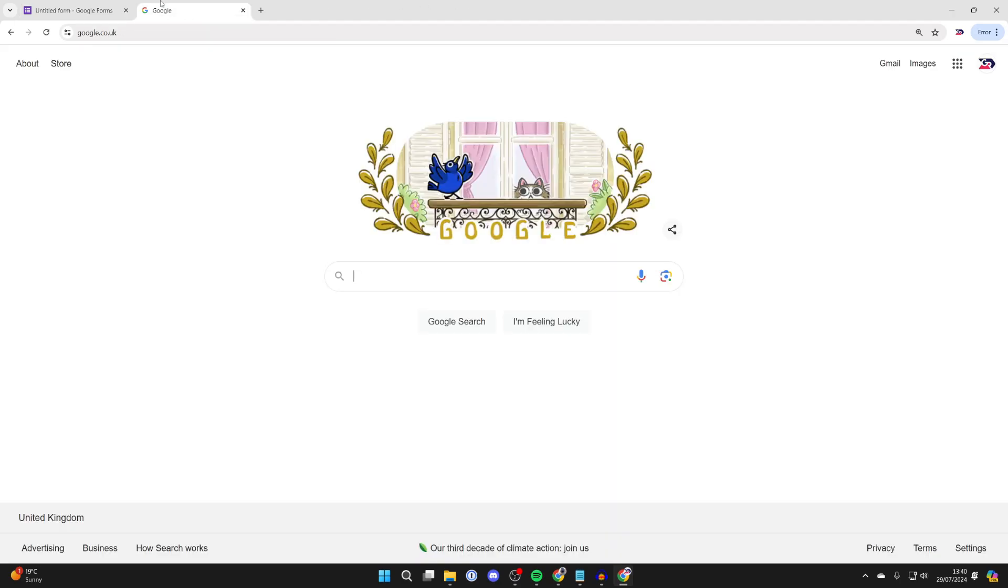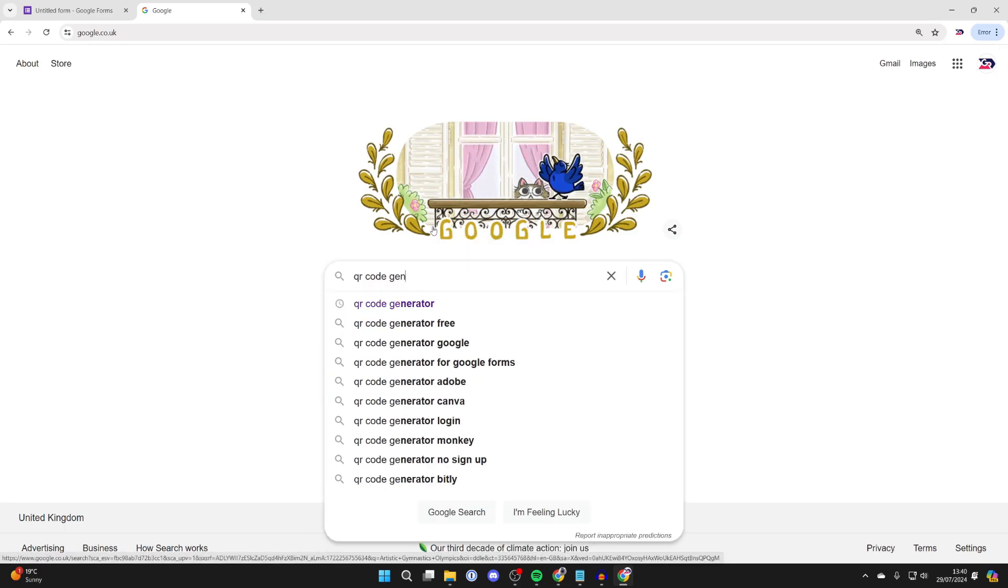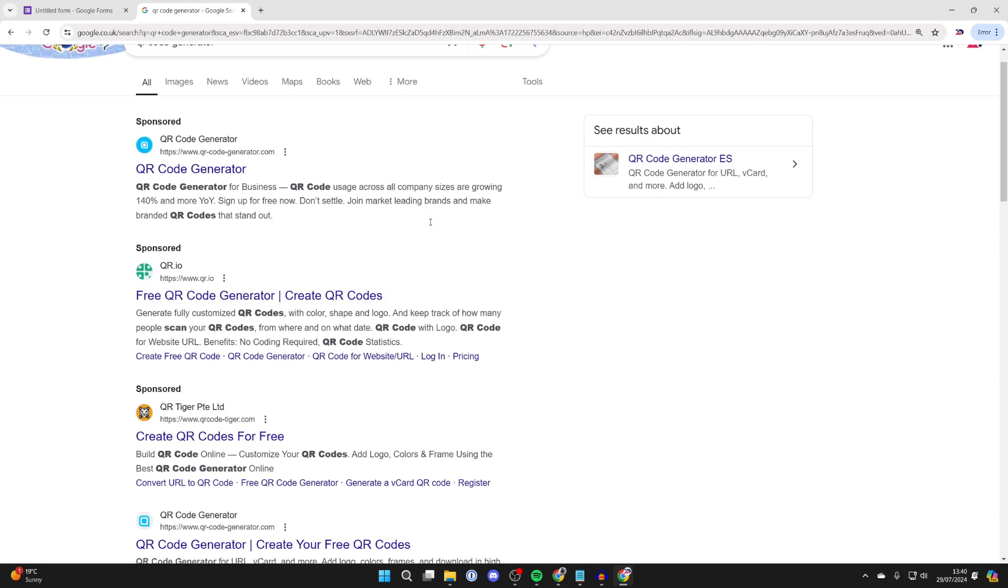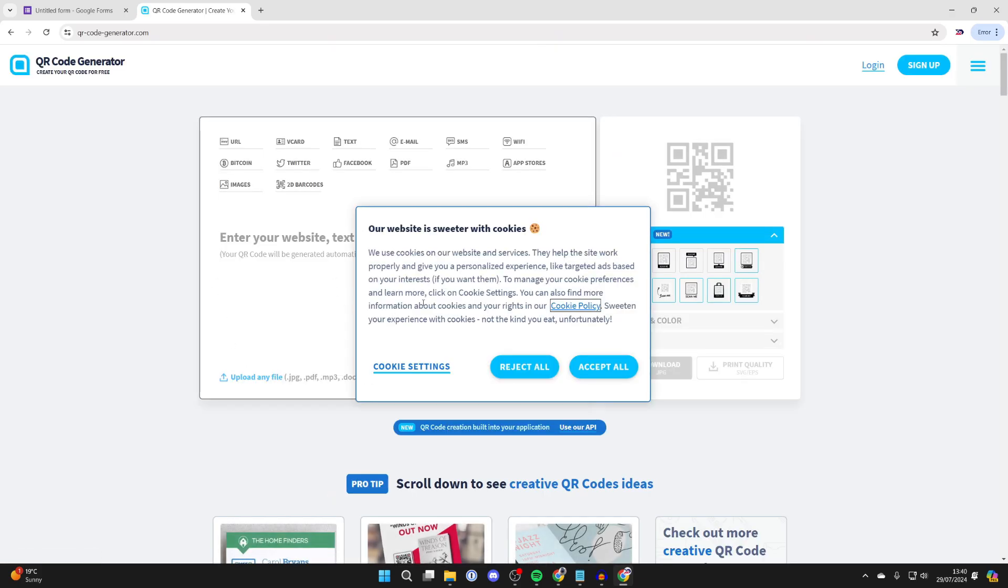create the QR code, open up a new tab and type in 'QR code generator' like so. And the site we're going to be using is qr-code-generator.com. There are others, but this is the one I tend to use.